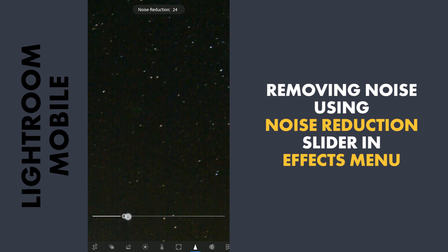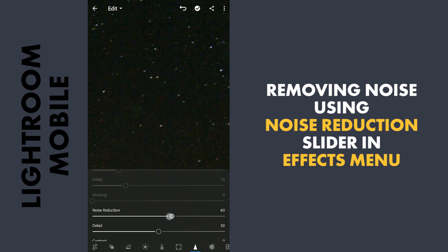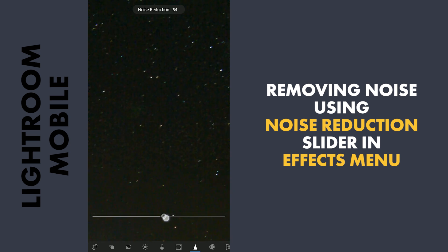So here I will slide the Noise Reduction slider and you can see the noise getting reduced.